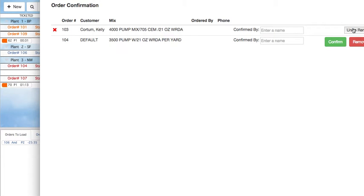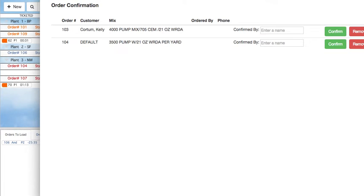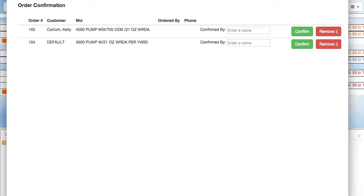Of course, both actions can be undone. When you are finished, simply close the window.